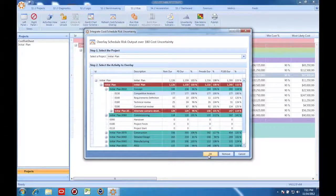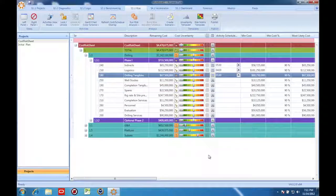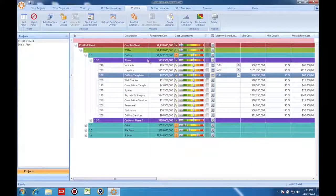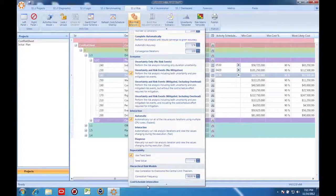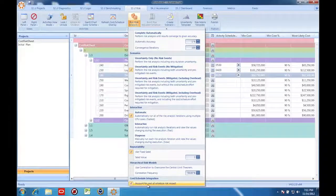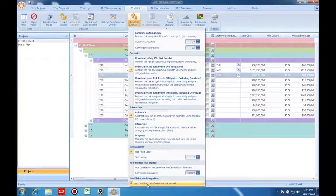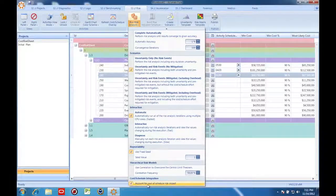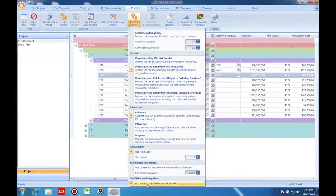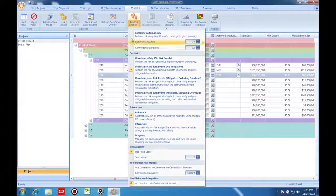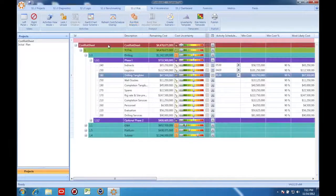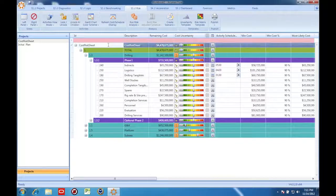Once I'm done with the mapping, I'm going to run another Monte Carlo simulation on the cost and I'm going to make sure that I have this option selected, which tells Acumen Risk to account for the cost of schedule risk impact.